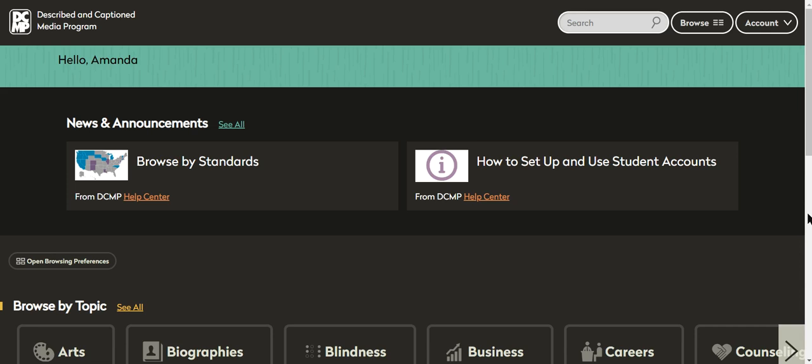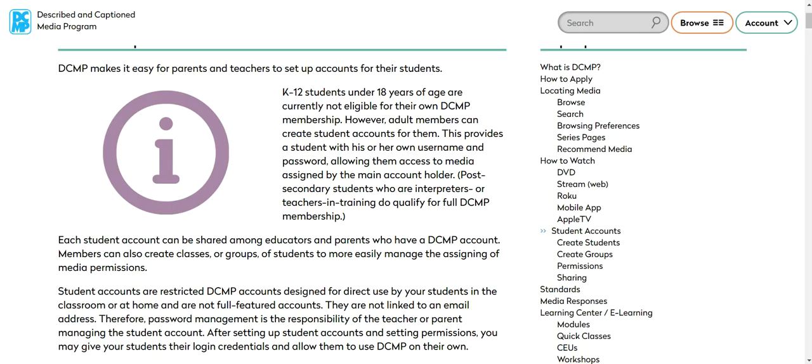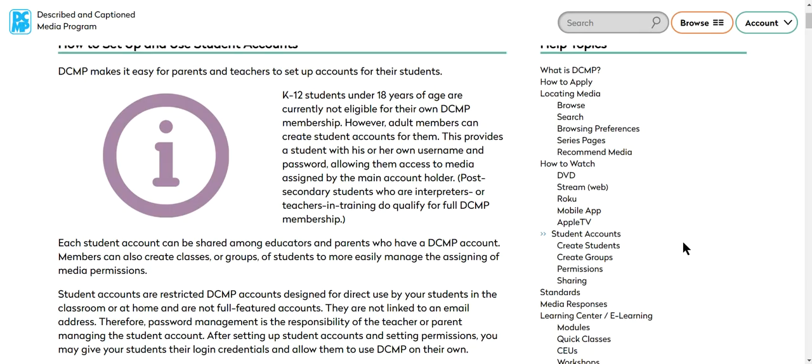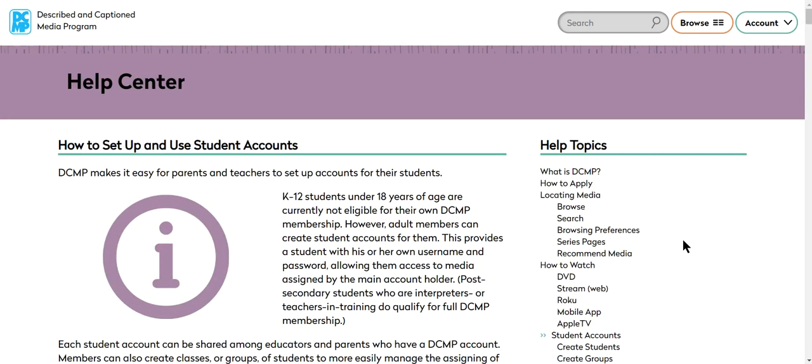So I just want to show you the screen a little bit. This is me. I've logged in and something new that you can do is you can set up and use student accounts. So your students are not eligible to create their own accounts, but you can create an account for your student and share that with his or her teachers and family.